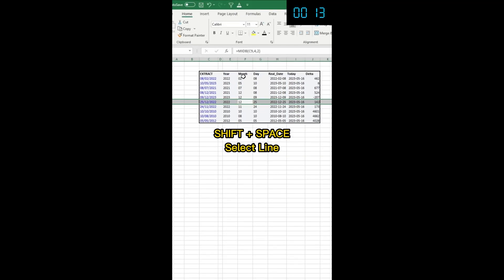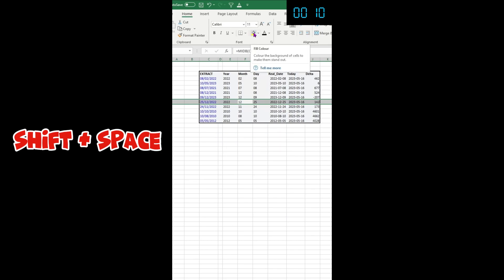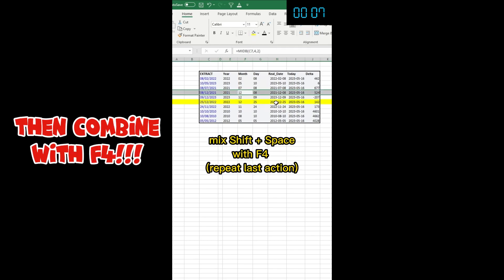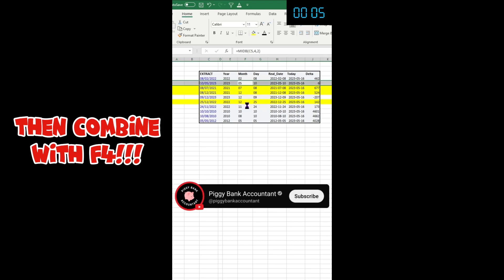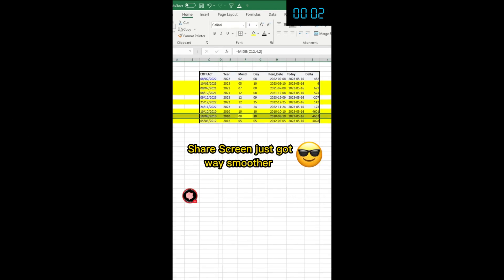I use this one a lot when I share screen and I want to point at something. I select the full line, Shift+Space, click, and Shift+Space, F4 to repeat last action. I go really fast like this.